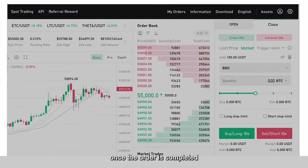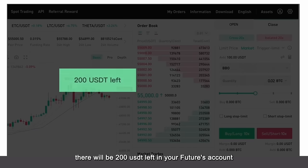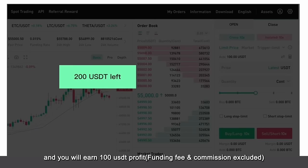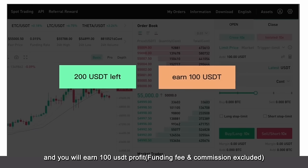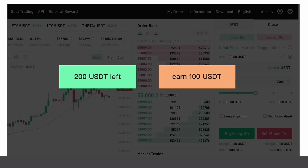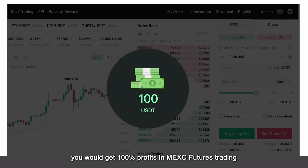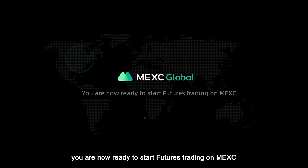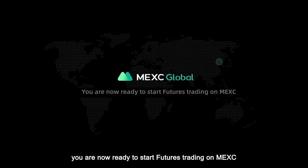Once the order is completed, there will be 200 USDT left in your futures account and you will earn 100 USDT profit. In this case, you would get 100% profits in MEXC futures trading. You are now ready to start futures trading on MEXC. Please open the futures account and try it.